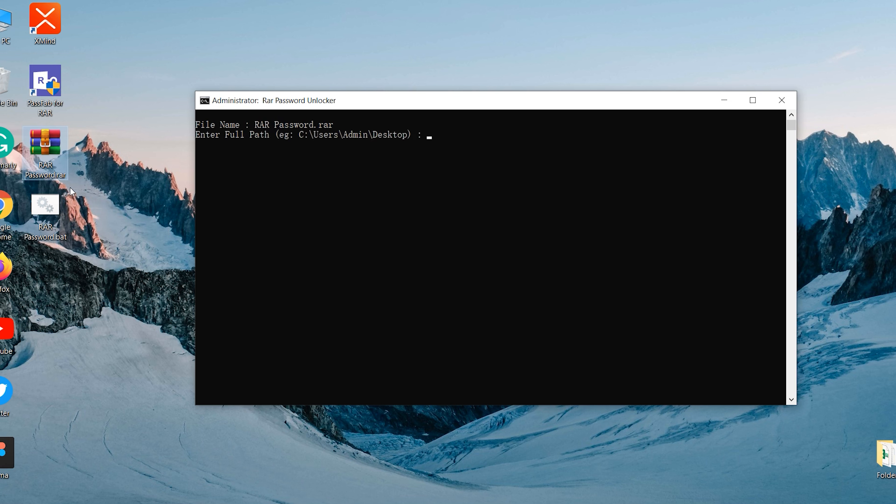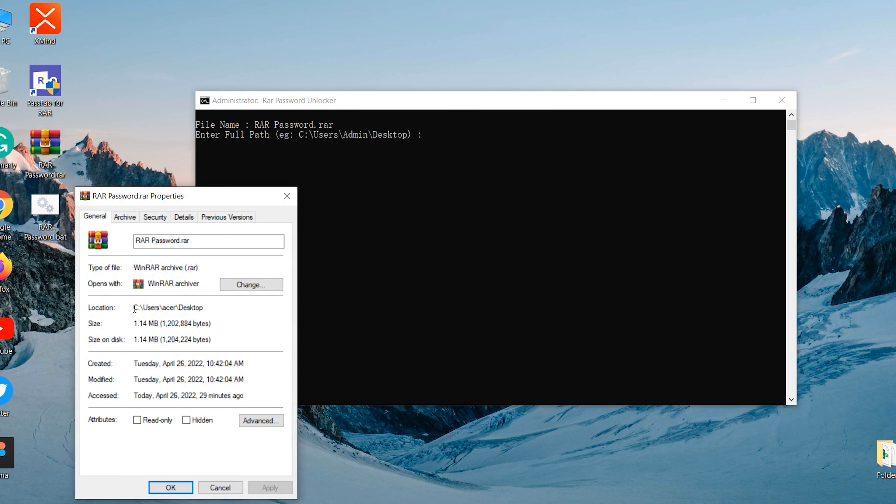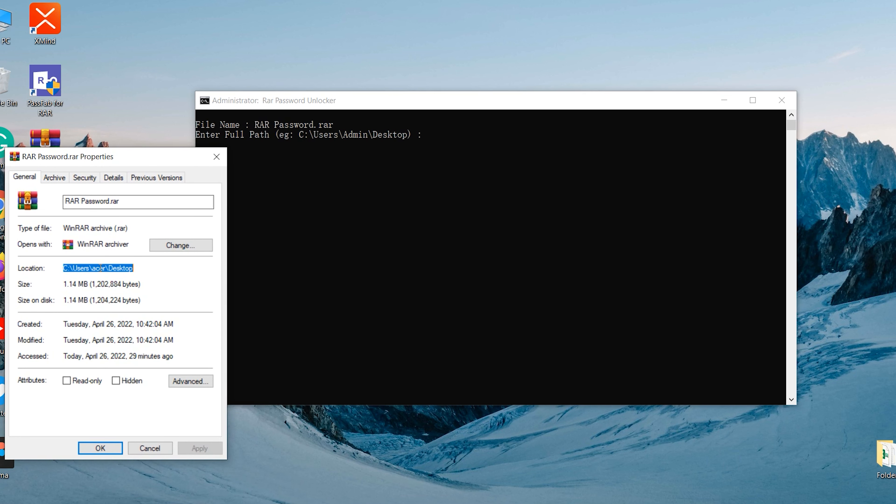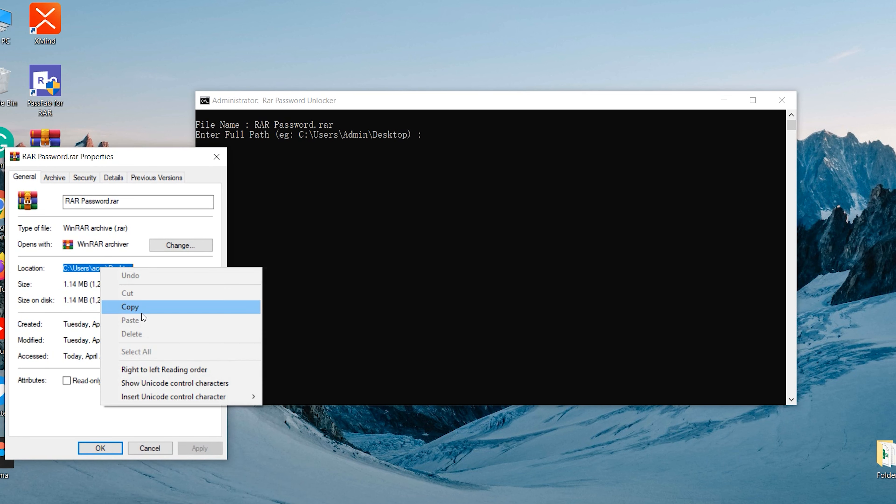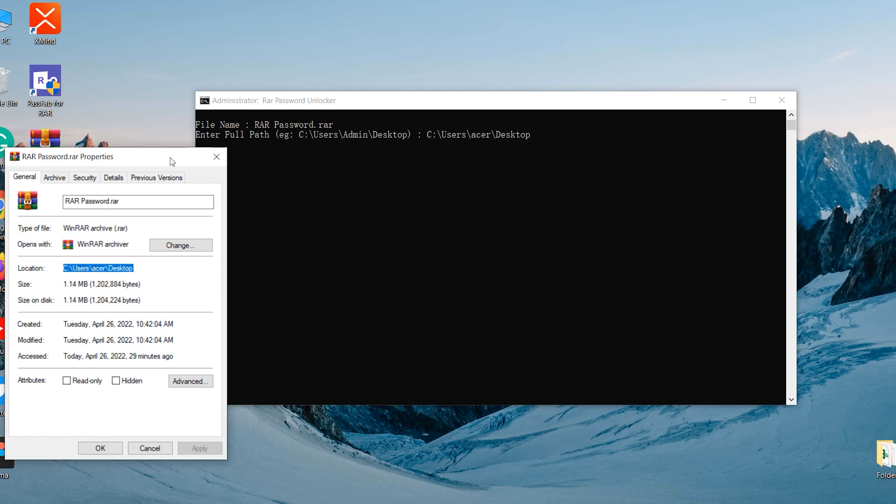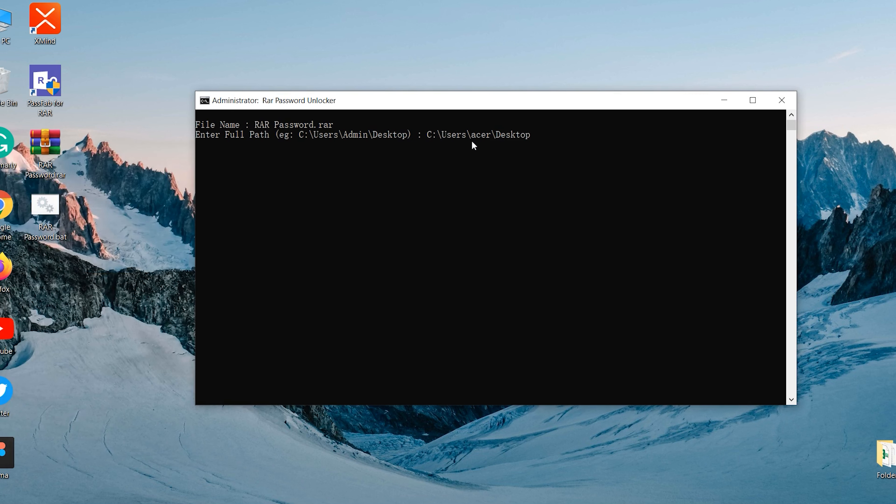Right-click the RAR file and click Properties. Copy the file location information and paste it into the window. Press Enter and wait for the password retrieval to complete.